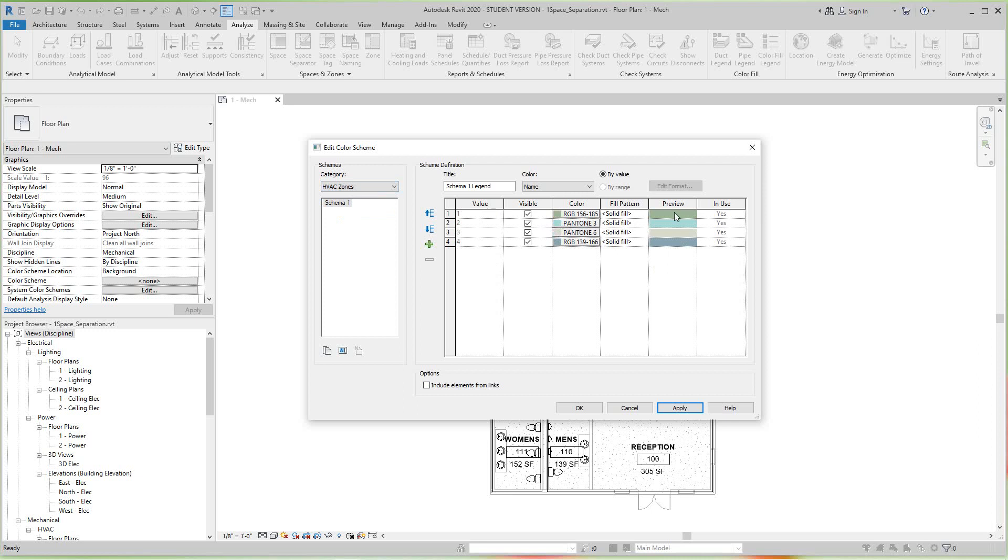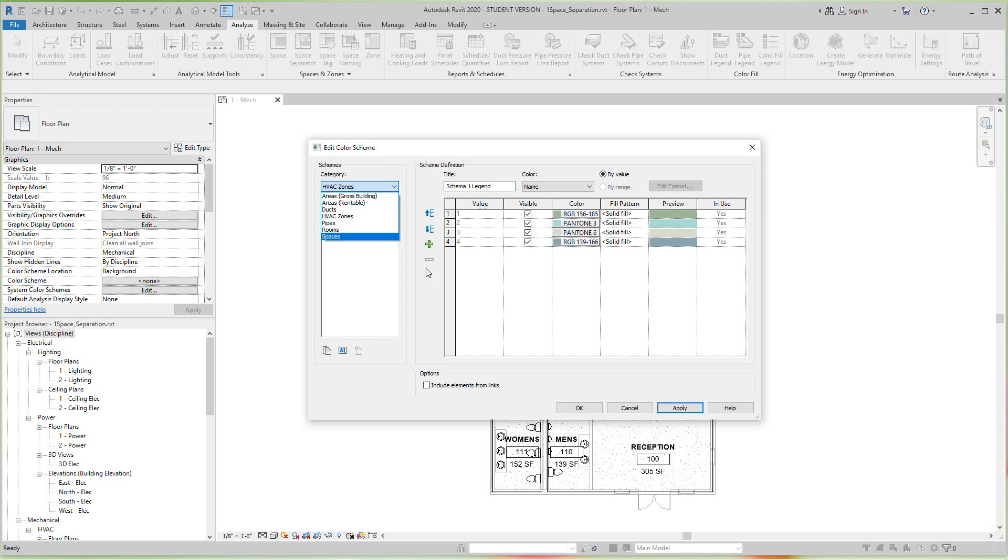In other lessons we can get into the types of different ducts and pipes, so we can change those colors as well. So let's go ahead and click OK.